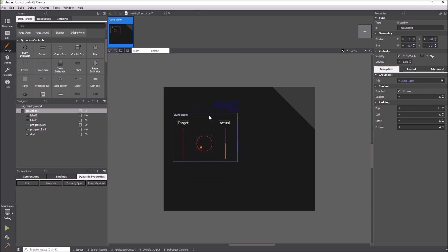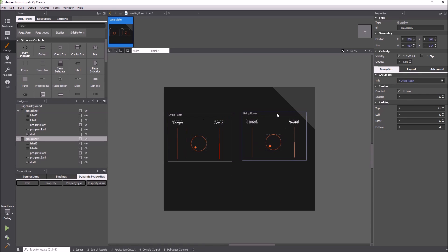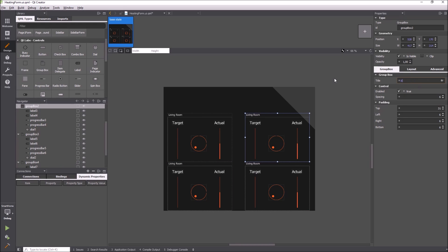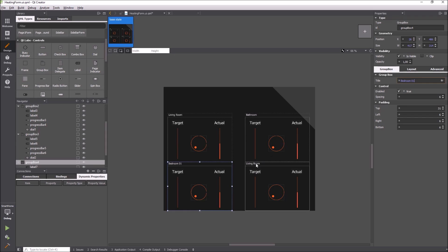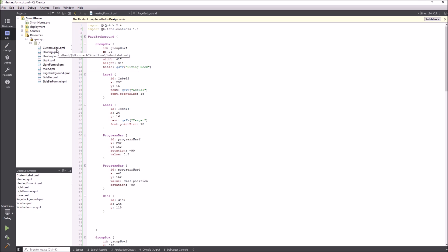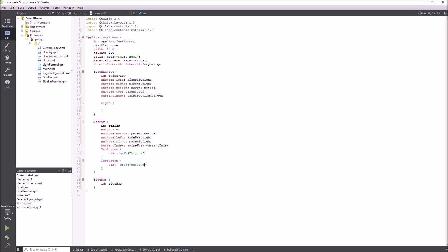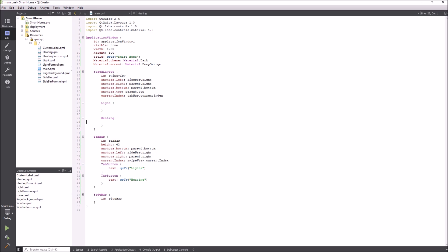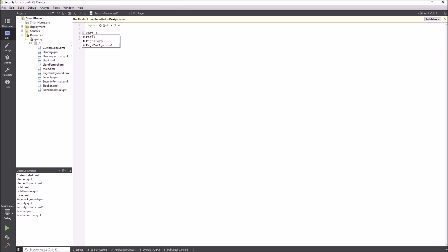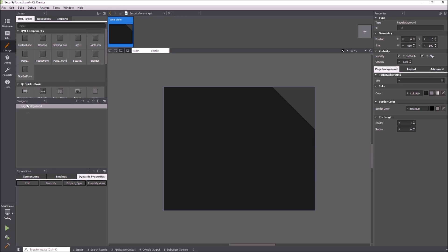Again I use copy and paste to duplicate the controls. This tab is also added to the stack layout. Let us add another tab. Again I replace the default item with the page background component.